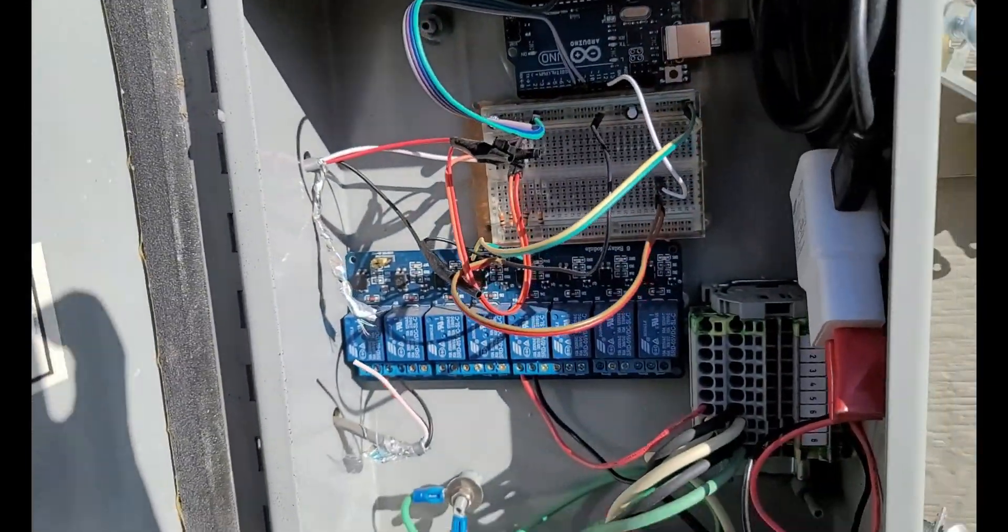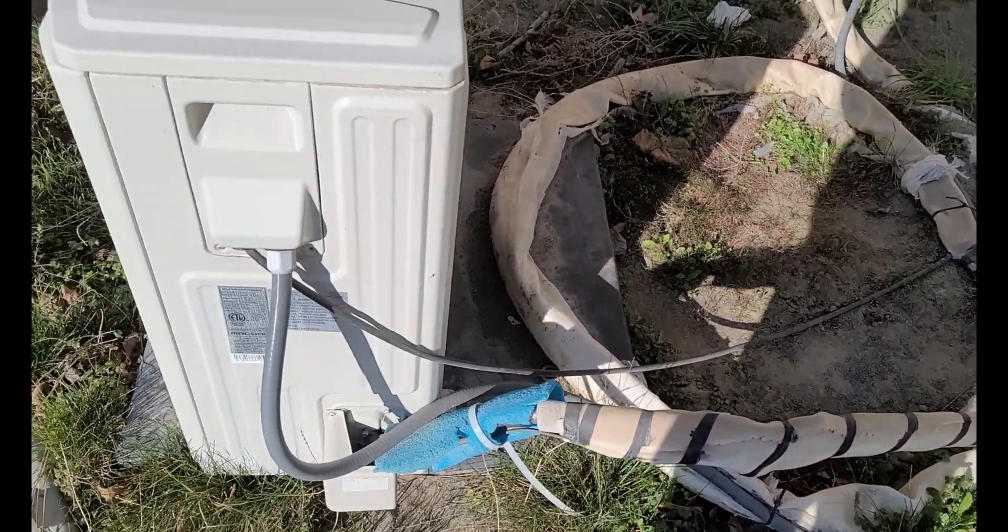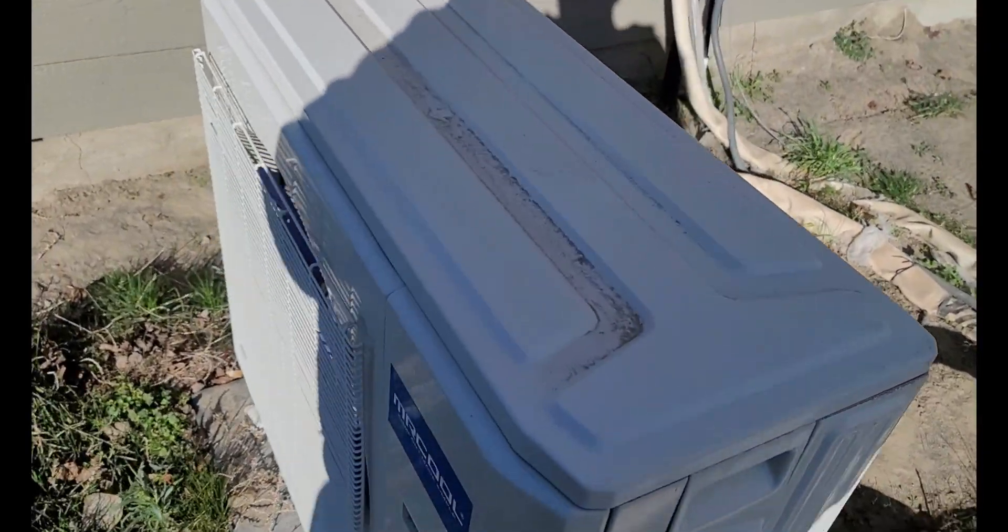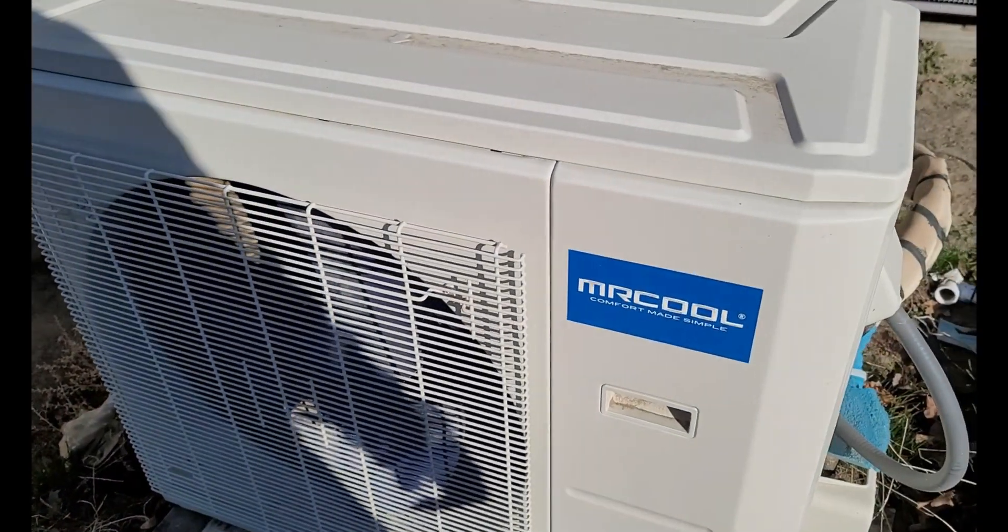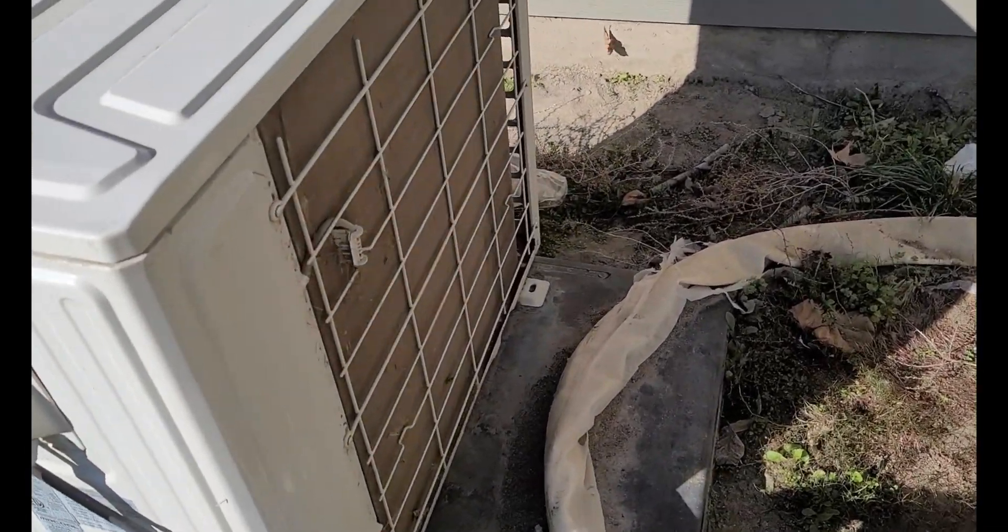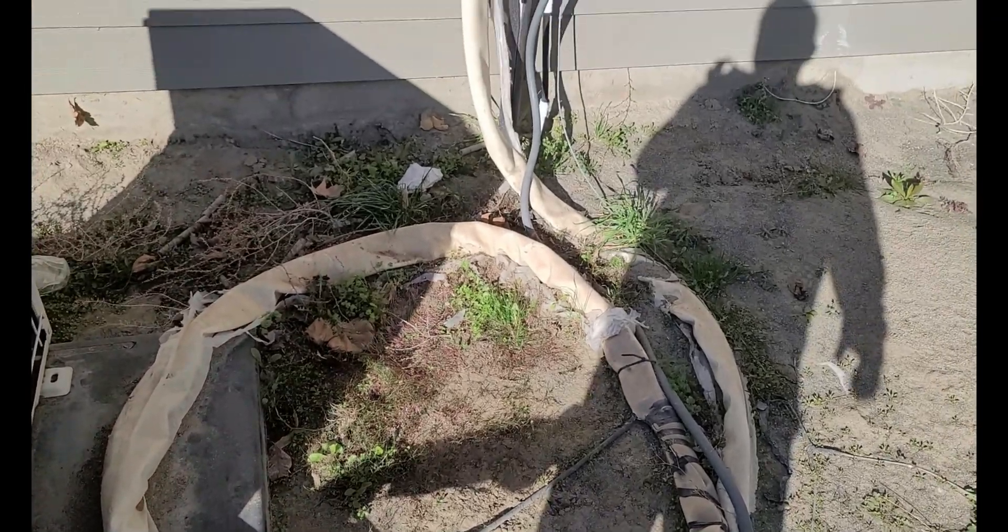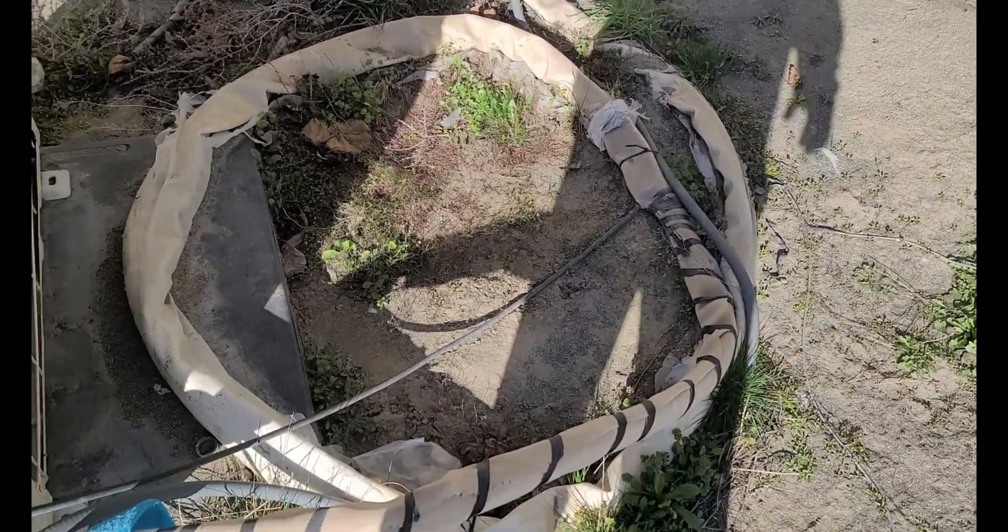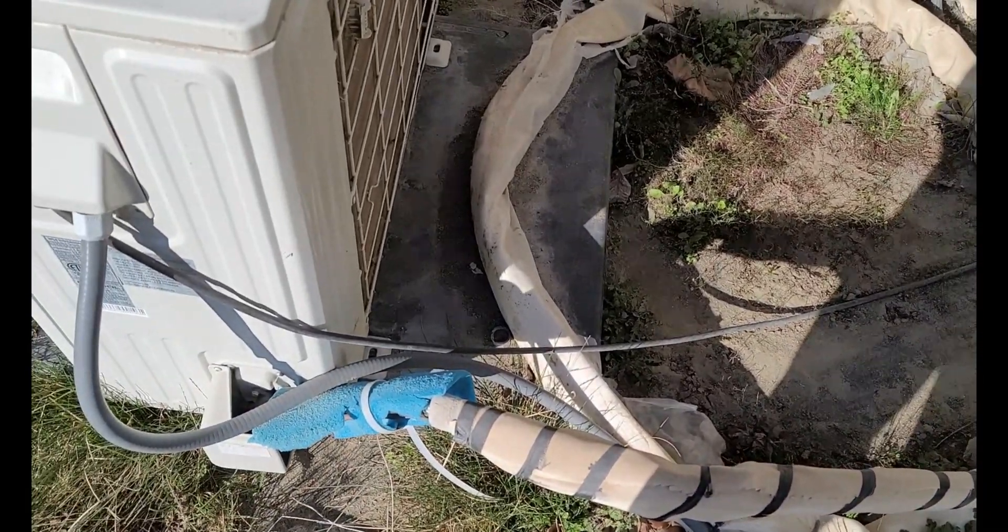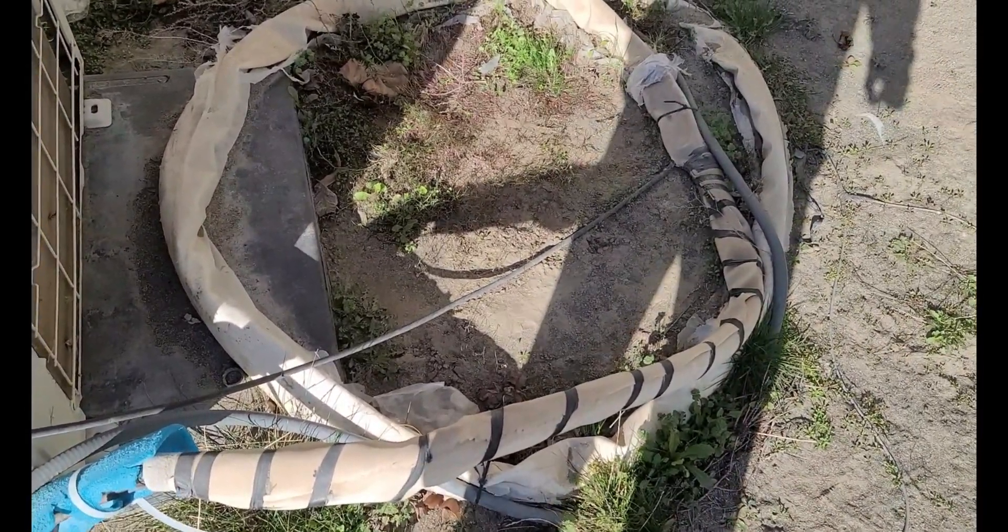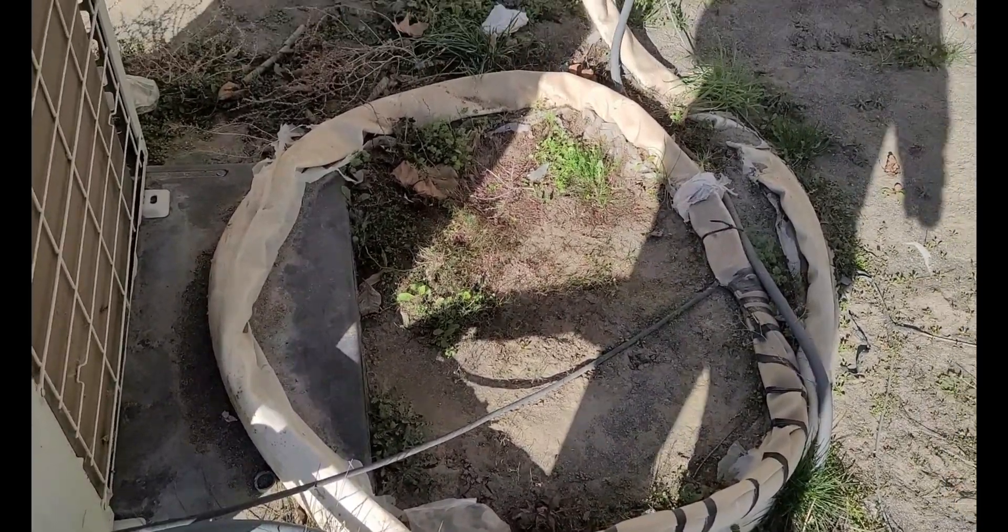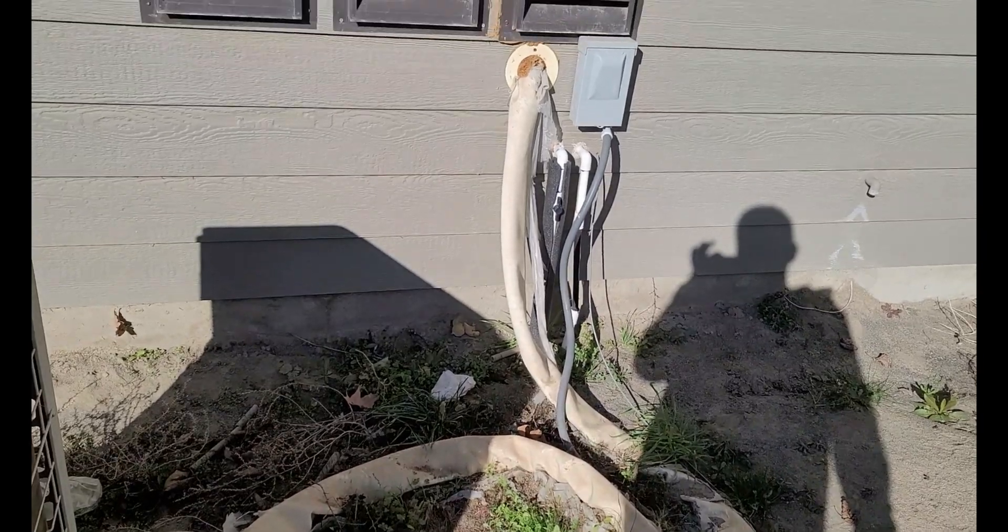So this is the three ton AC unit. It sits in the back of the house, it's good enough for 1500 square feet. No soldering required, no charging, no vacuuming, no nothing. You essentially do it all yourself. Kit comes ready, you just plug it in and turn it on.